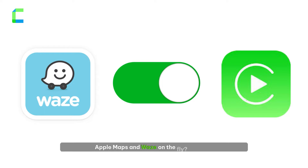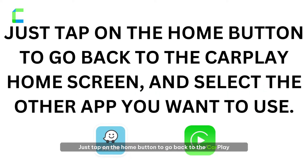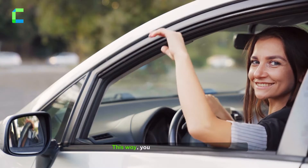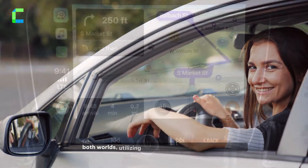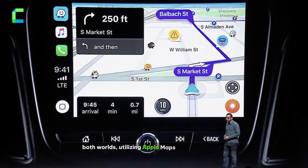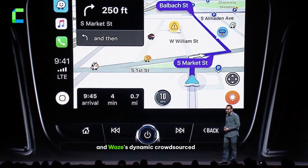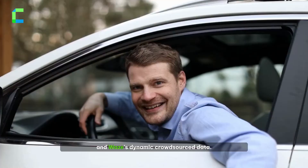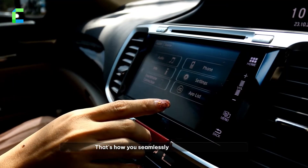Now, if you want to switch between Apple Maps and Waze on the fly, it's easy — just tap the home button to go back to the CarPlay home screen and select the other app. This way you have the best of both worlds: Apple Maps' familiar interface and Waze's dynamic crowdsourced data.